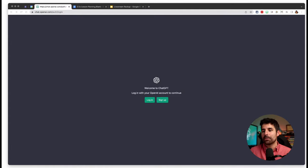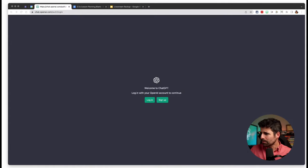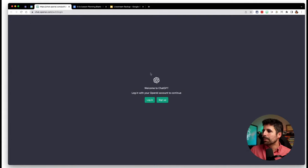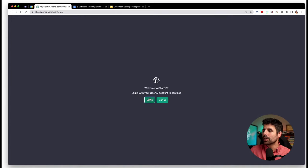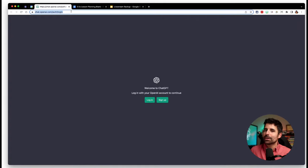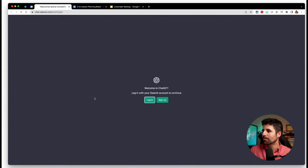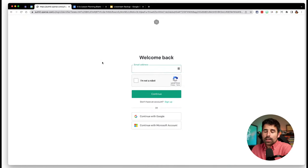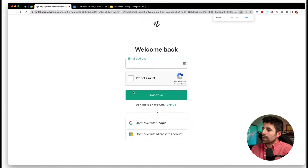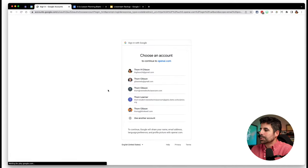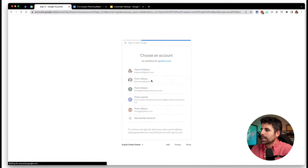Right now ChatGPT is free and it is probably the best one I've come across. When you go to chat.openai.com, you will be prompted to sign up or log in. If you've got a Google account, you can click on log in and then continue with Google. I've been using my Gibson Edu account.